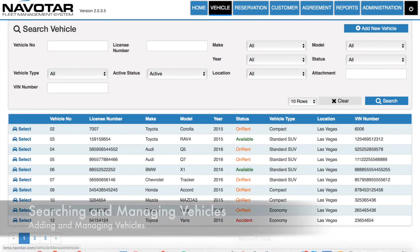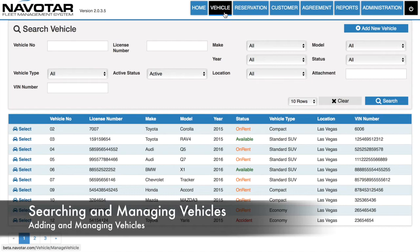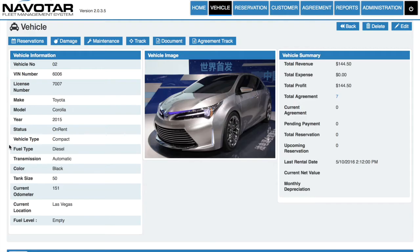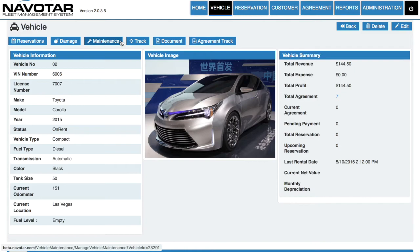Then to manage your vehicles, simply return back to the vehicle page, and you can search for your vehicle using any of these criteria. After simply clicking Select on the page, you can see a quick overview of the vehicle itself. You can also see which reservations a vehicle currently has, any damage, track its maintenance, even track where the vehicle is, and any documents that you may have associated with this vehicle.